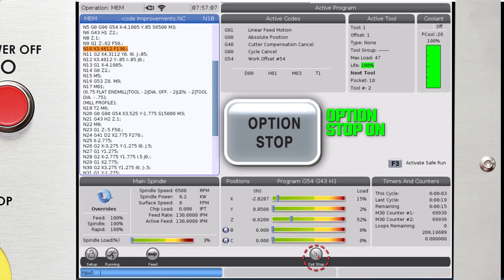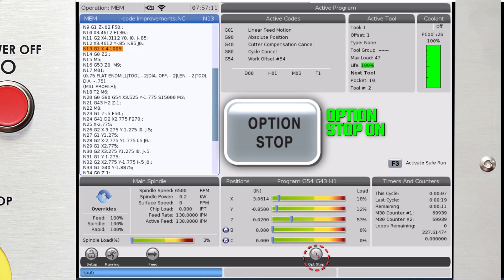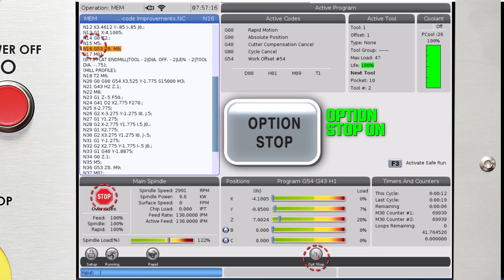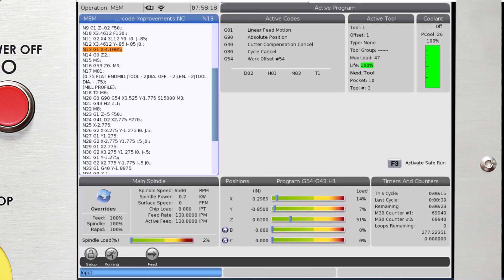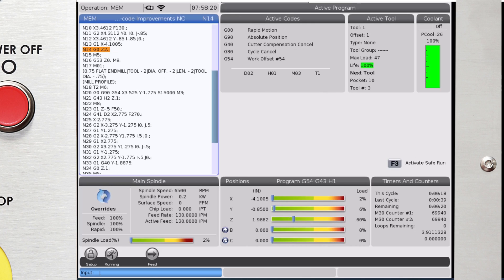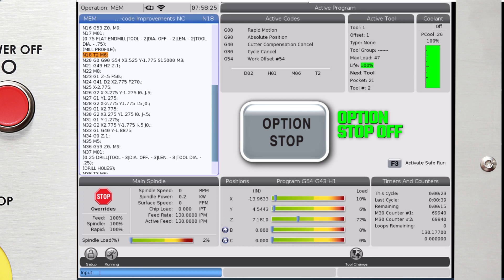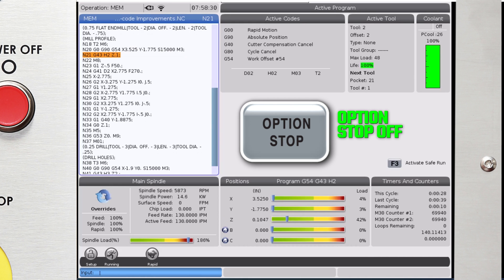If Optional Stop mode is on, the program will stop when it reads the M1 code. When Optional Stop mode is off, the program ignores the M1 command and keeps running.